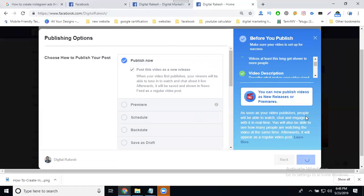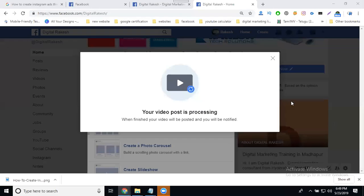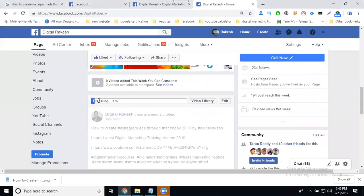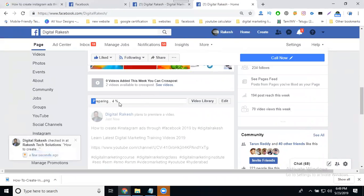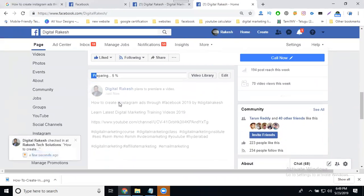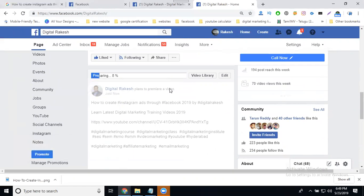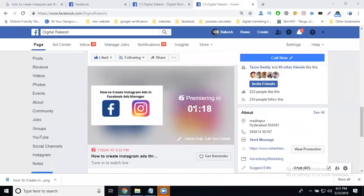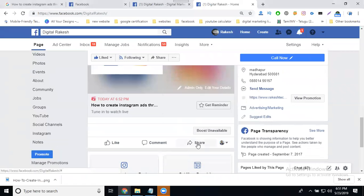Publish is done. After publishing, the premiere will become visible to users. I can see the upload is going on — the video is processing. Just wait a few seconds. I'm selecting publish now with new release. The premiere will start in exactly two minutes. Now simply go to share.